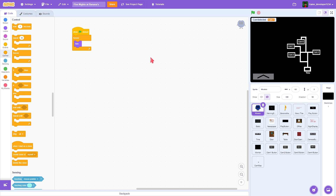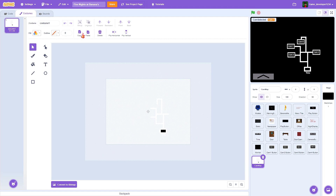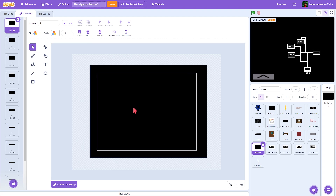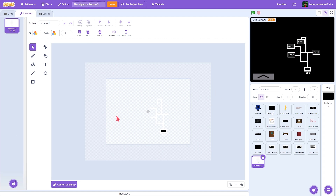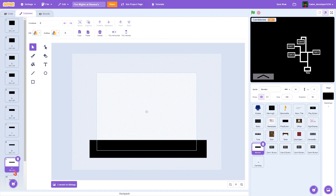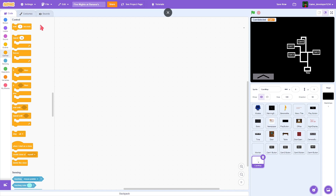Inside of the monitor sprite I got rid of the map — so as you can see it was like this before, but I got rid of it and put it in a separate sprite. I got rid of it on all costumes, so it's just a black square, and I put it on a separate sprite with one costume called 'cam map,' so we can show this above everything else and still show our camera picture.